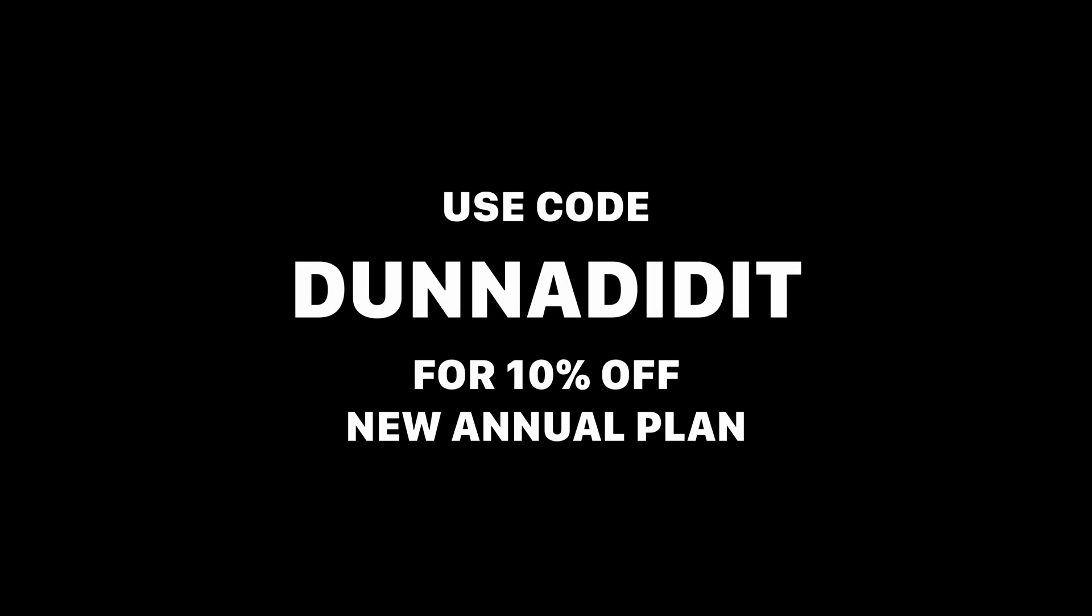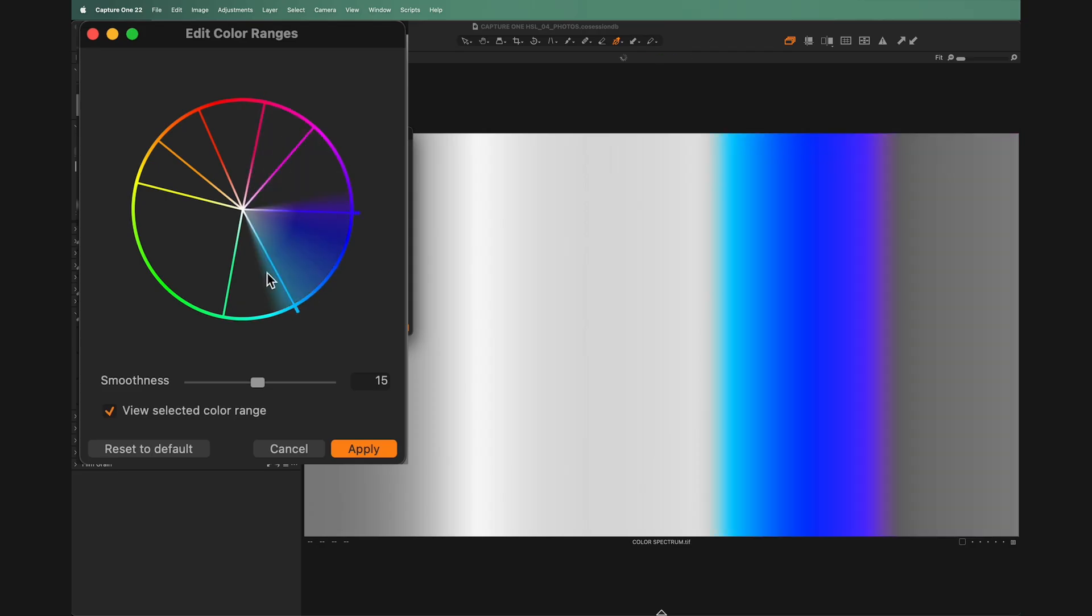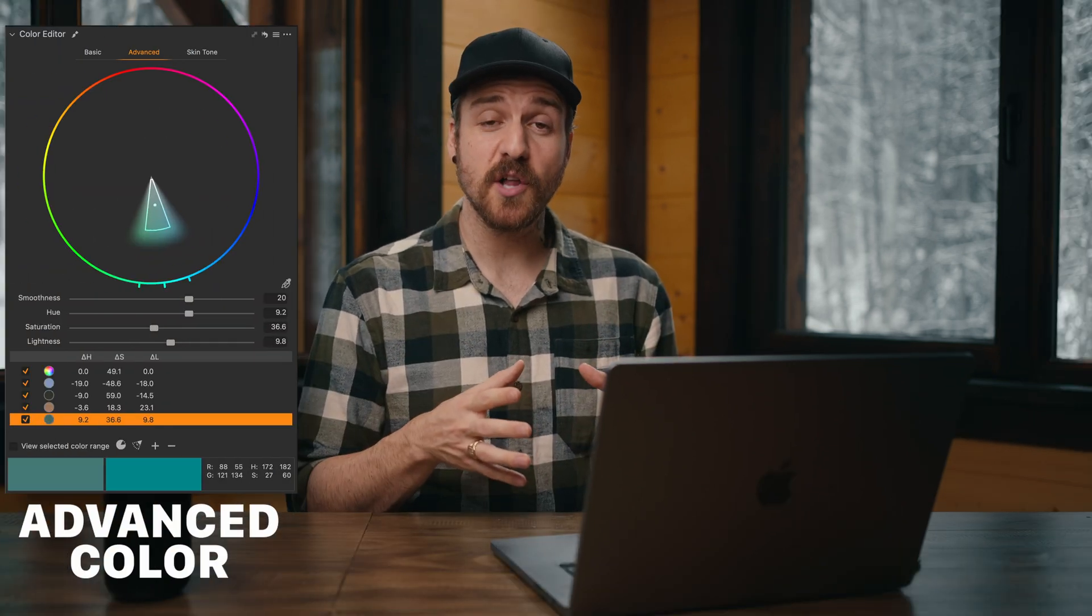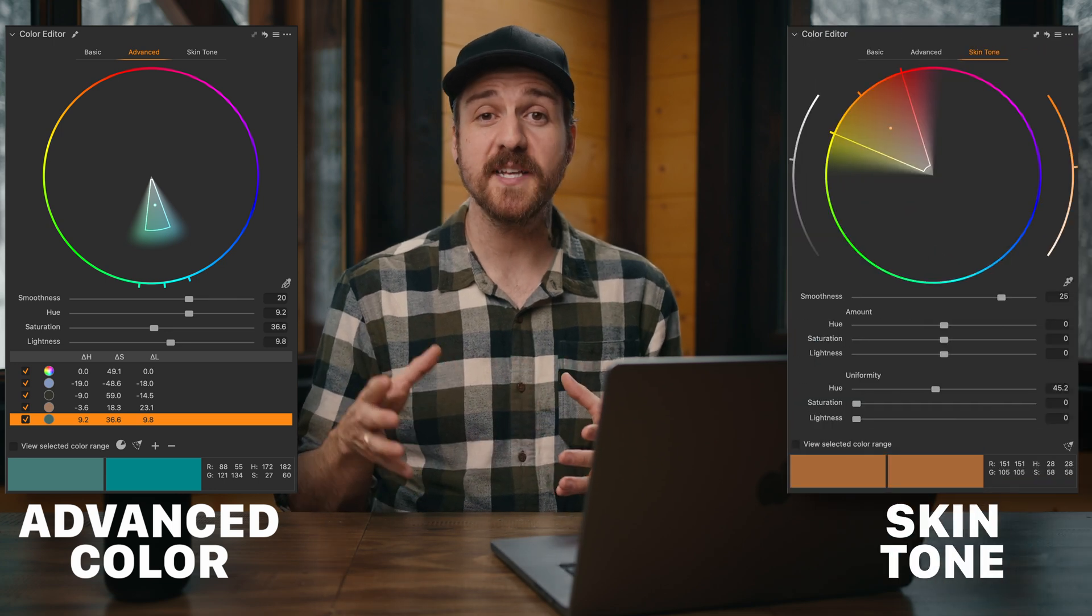Click the link in the description to download a free trial of Capture One and find out for yourself just how powerful it is. And when you're ready to buy, use the code DUNNADIDIT to get 10% off your new annual plan. In a recent video, we learned the ins and outs of the HSL tool or basic color editing tool inside Capture One and just how powerful it can be. If you haven't seen that video yet, you can go watch that first or just keep watching. You do you.